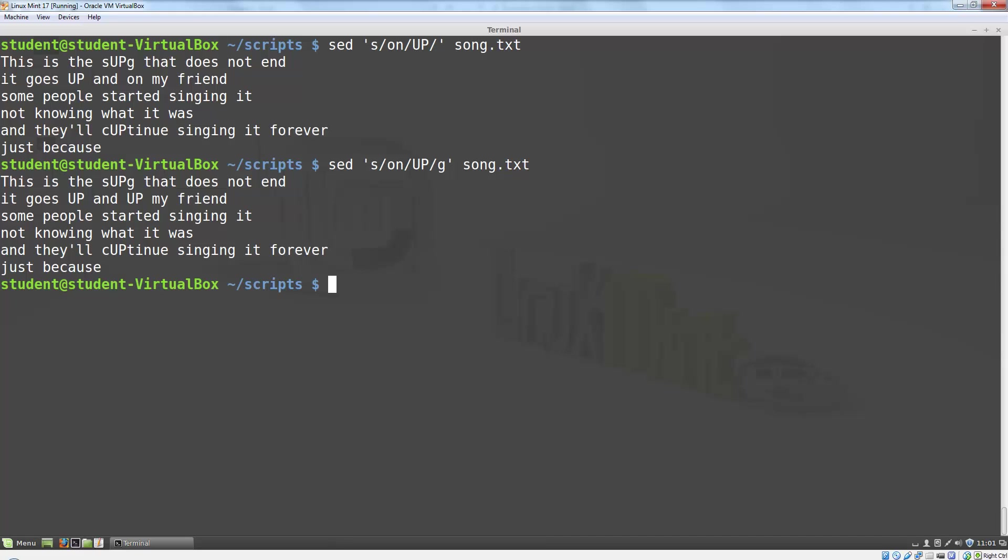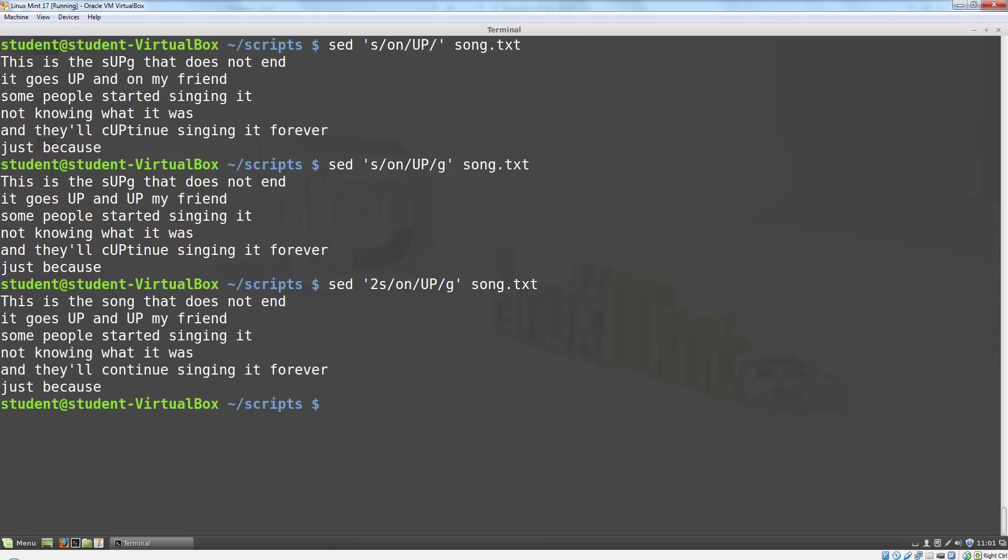When we ran this command, we ran it without a pattern. We could add a pattern just as we did for the delete command to limit the lines this command applied to. So the pattern goes before the actual command. This says to apply it only to the second line.